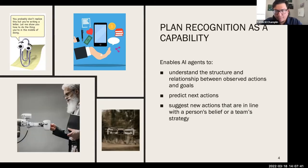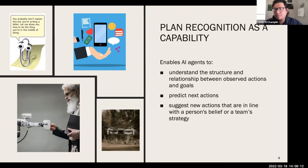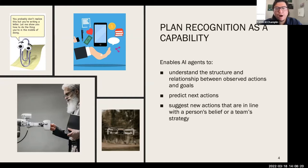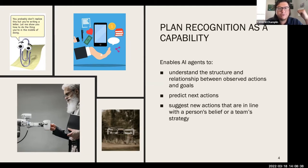Plan recognition as a capability for an AI agent enables it to understand the structure and relationship between observed actions and goals. If an AI agent can implement plan recognition, it might be able to predict someone's next actions. As part of our current research project, we want our agent to be able to suggest new actions to people doing tasks — specifically actions that are in line with a person's beliefs or team strategy, rather than just optimizing someone's task for them.